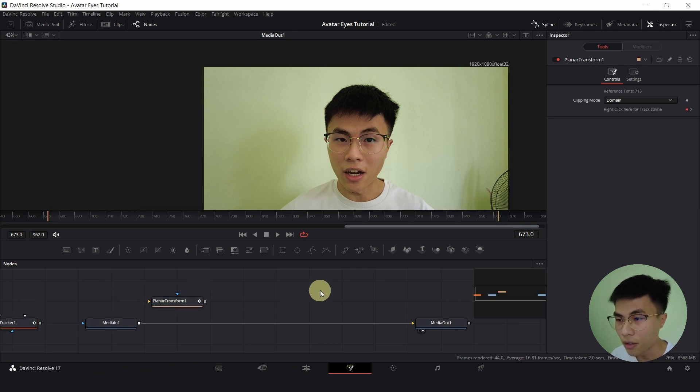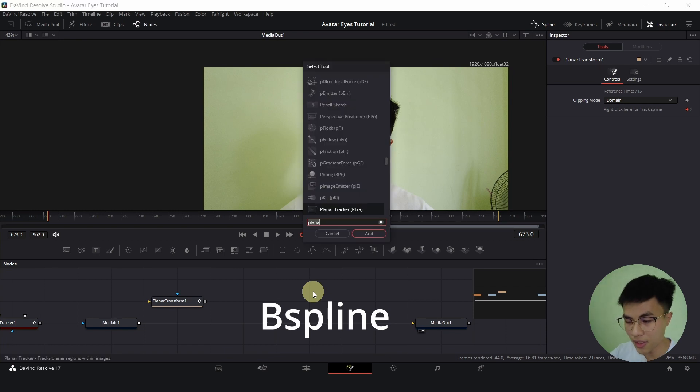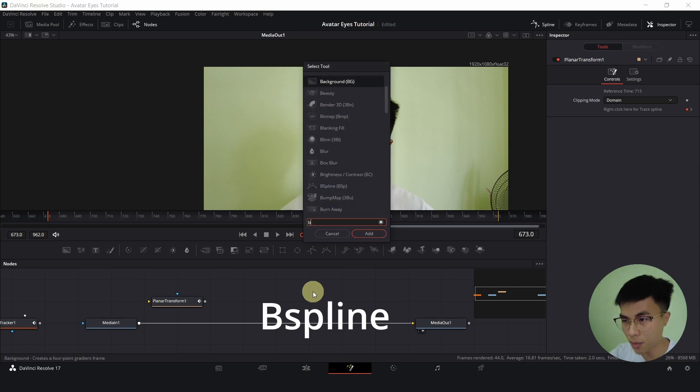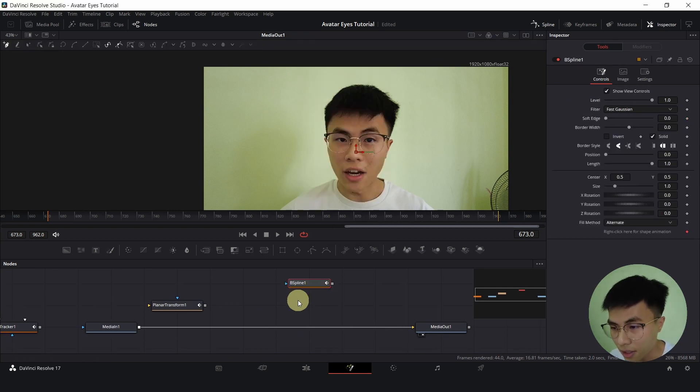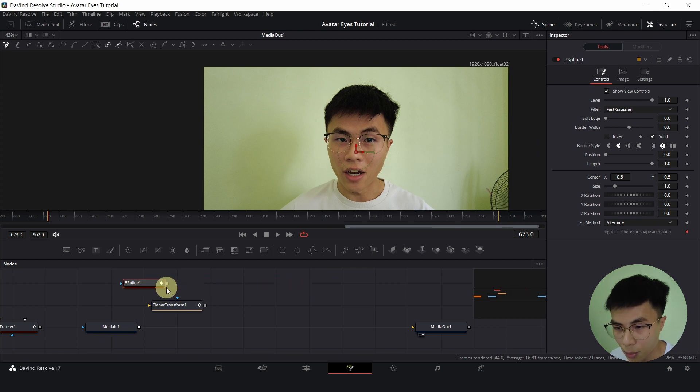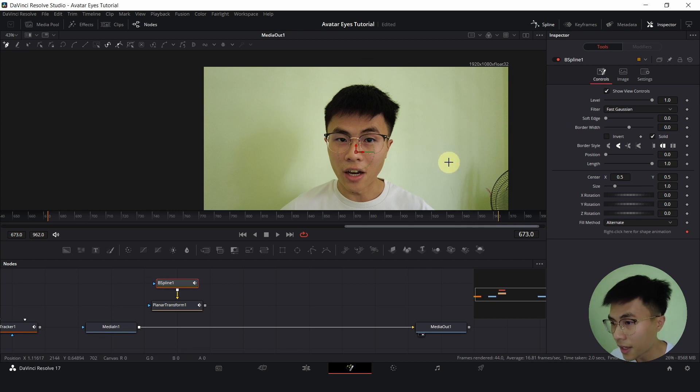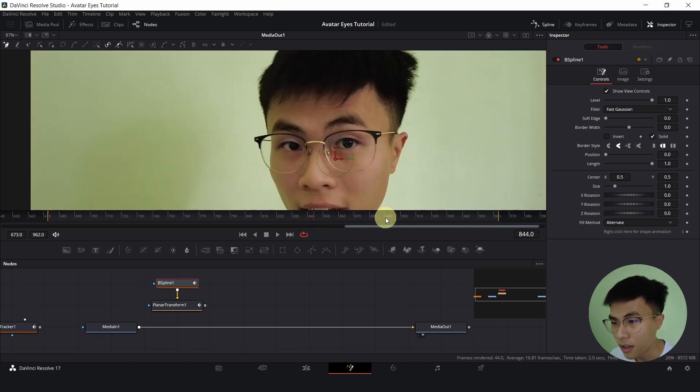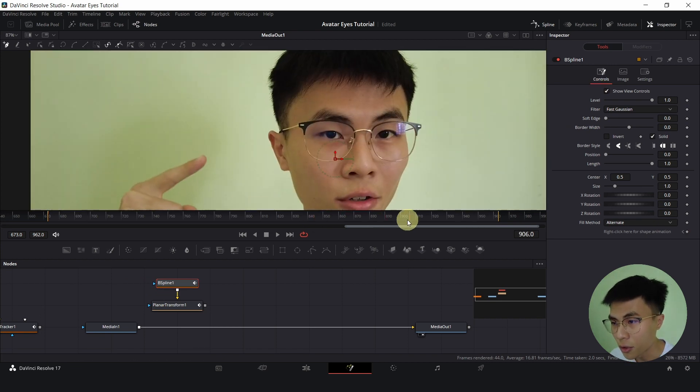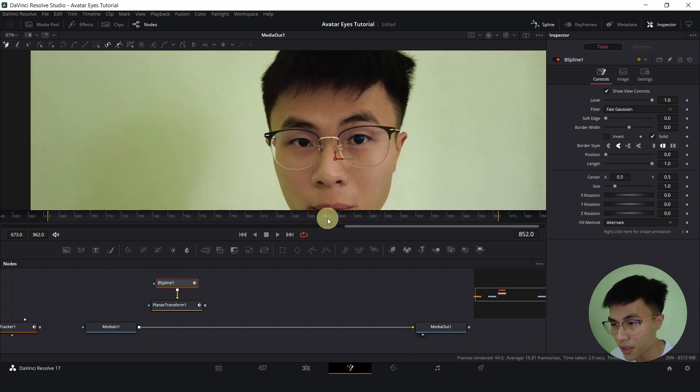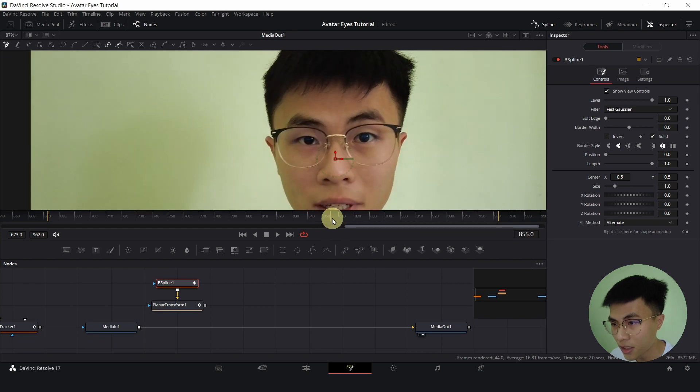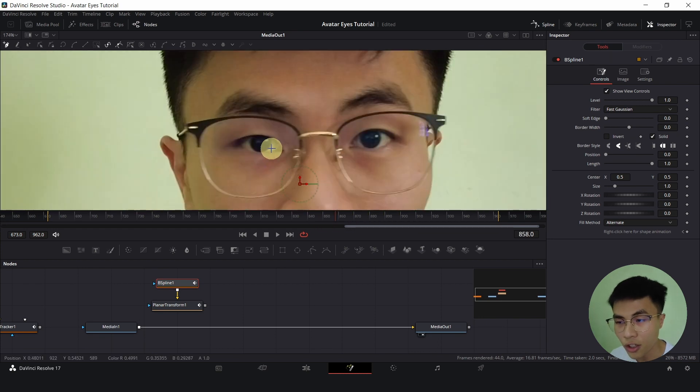Now we will detach this planar tracker by holding Shift and dragging it away. And we will add a B-spline, Ctrl Space, search for B-spline. Now connect the output of B-spline to the yellow input of the planar transform and we will go to a frame where I'm facing the front such as here and draw the avatar eyes.